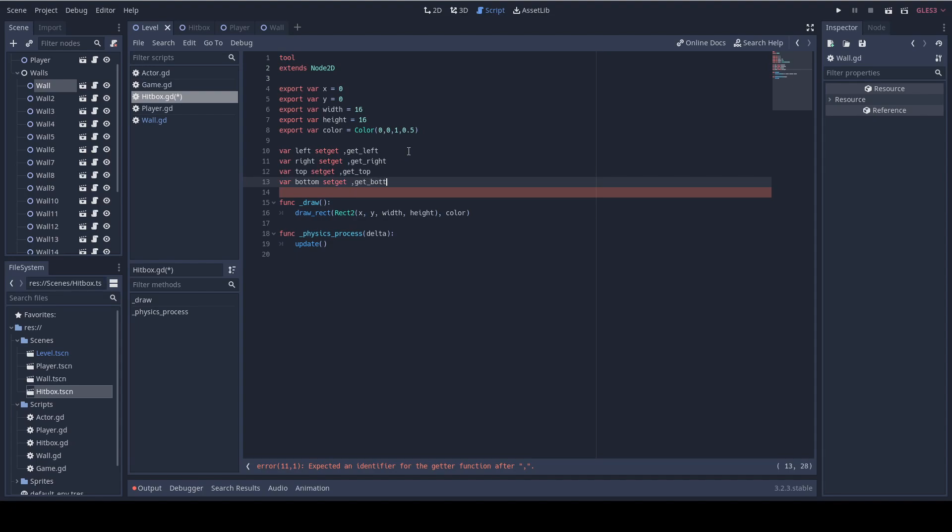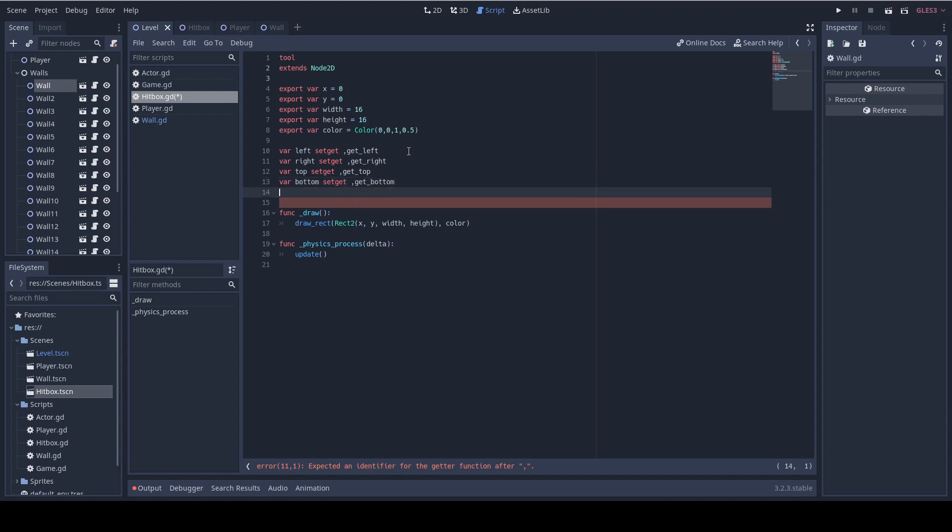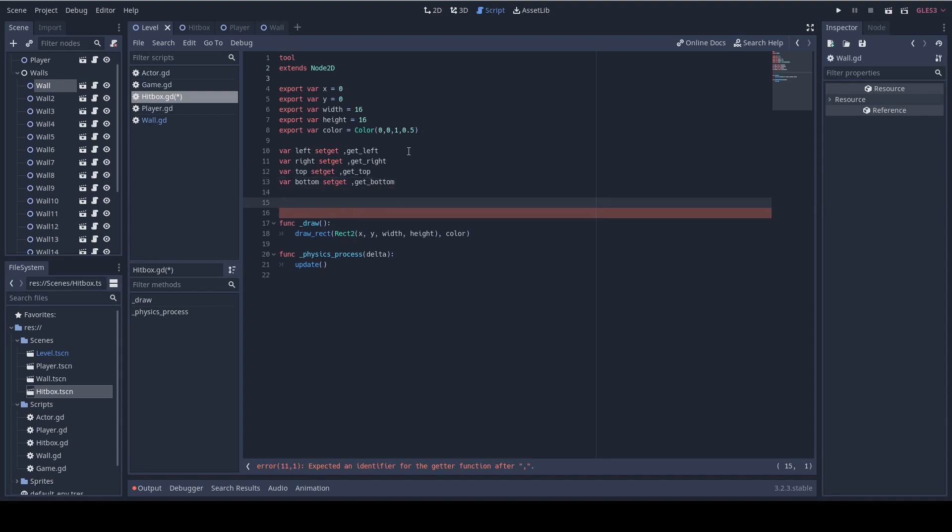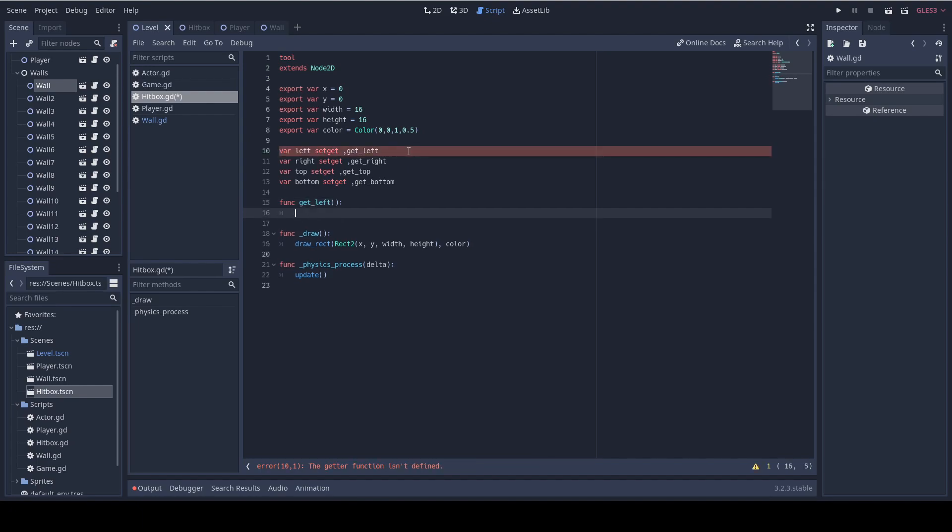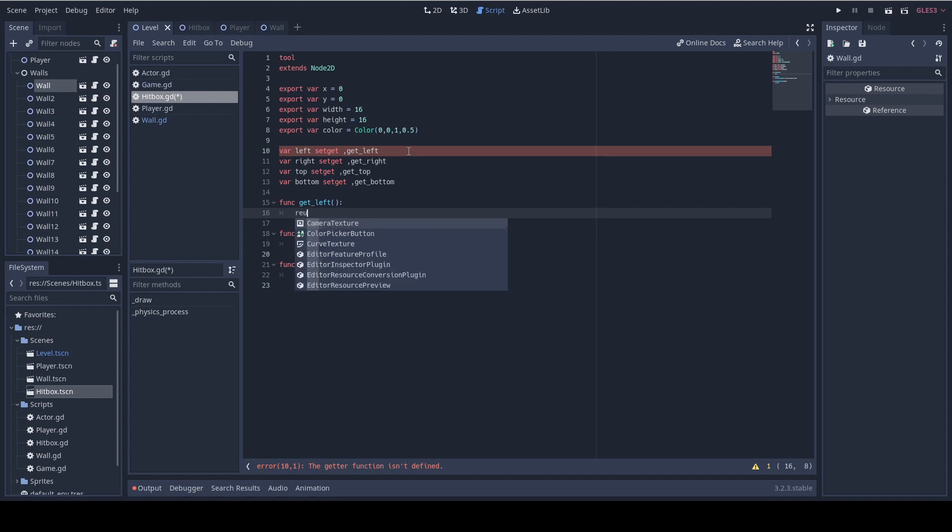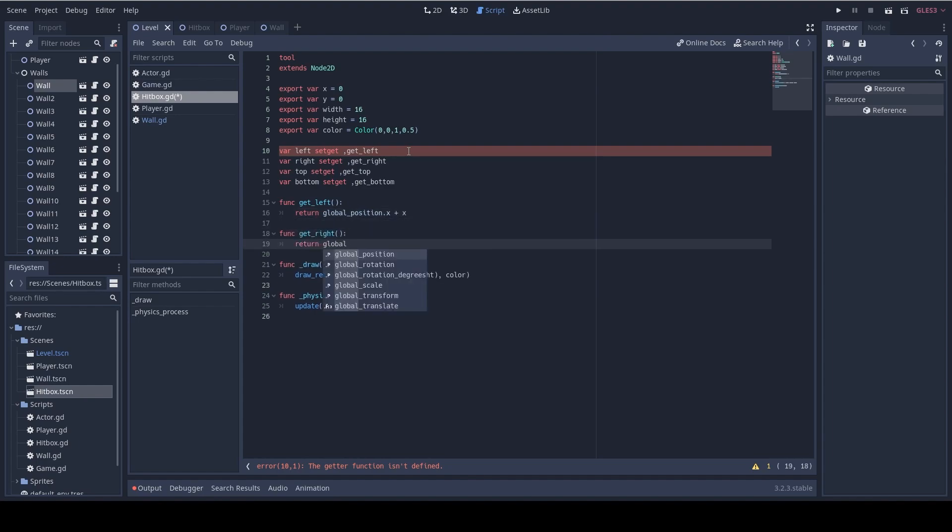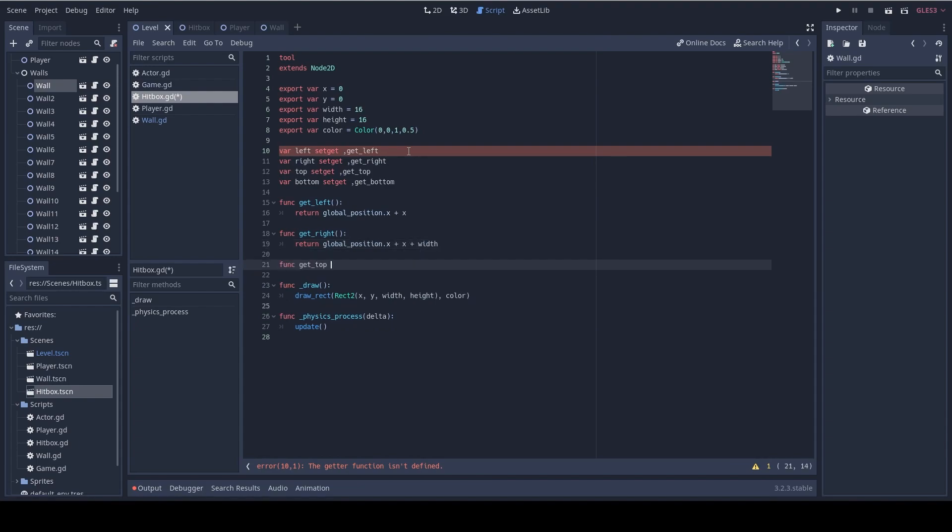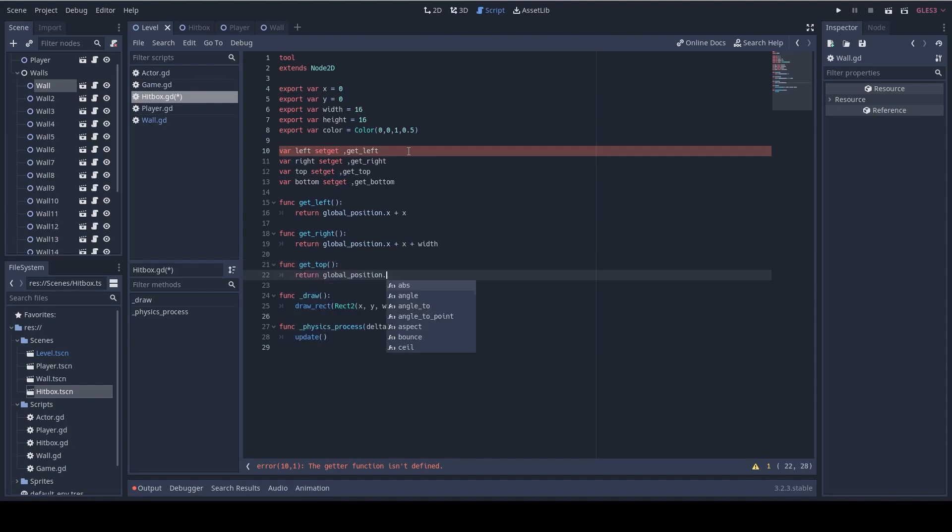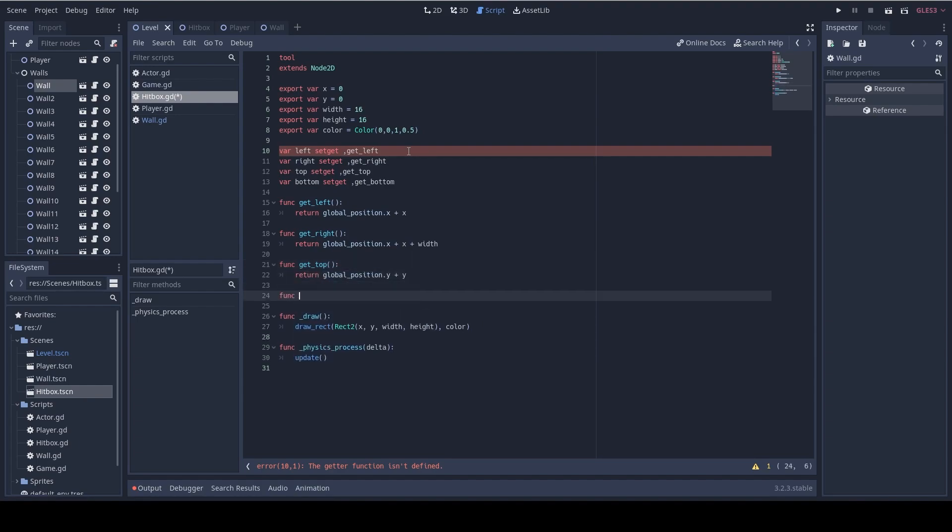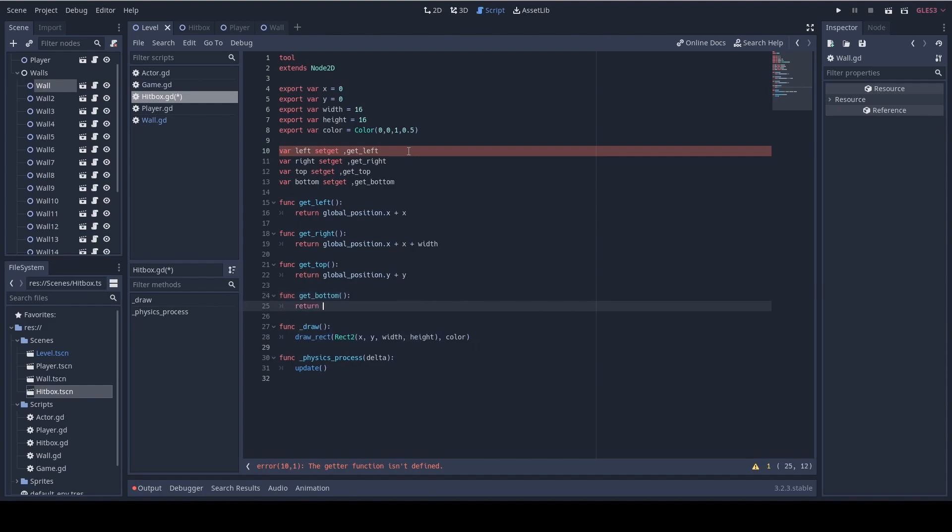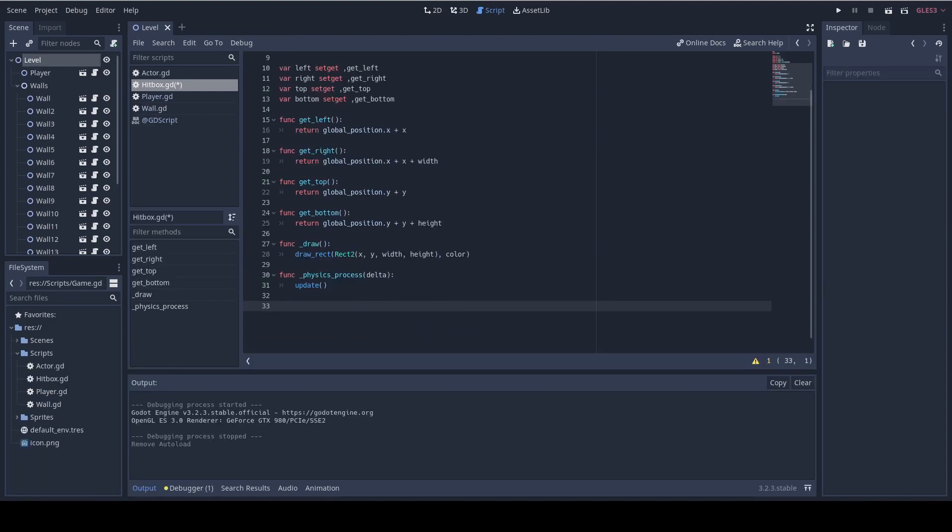So now let's write quickly the getter functions. Func get left. So where is the left boundary? It's just the global position dot x plus the x offset, right? For the right boundary it's like the left plus the width so it's global dot x plus x plus width. For the top it's global position y plus y and for the bottom it's global position y plus y plus height. Great.